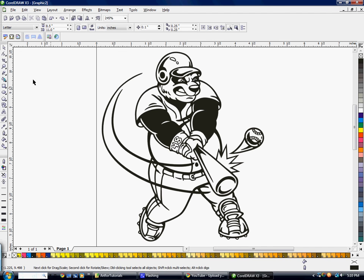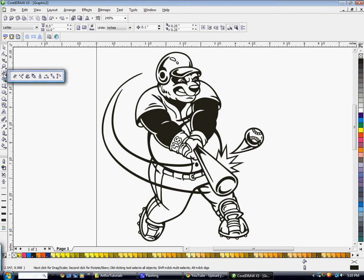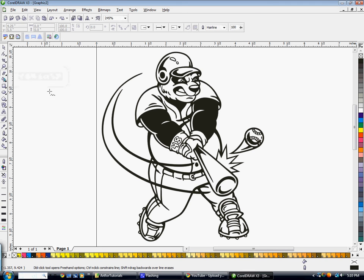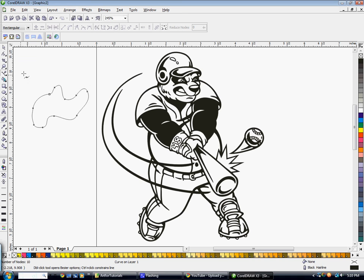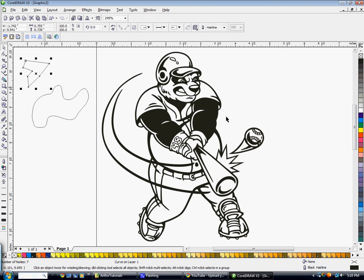The next tools are the Freehand and Bezier tools for creating custom objects. You probably won't use these very much, but you can make a freehand shape or make shapes with straight lines. Then you can fill these with color if you'd like.